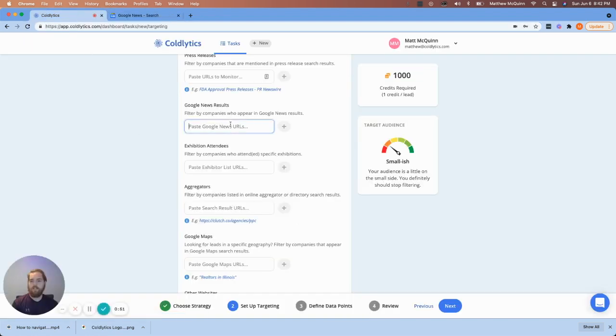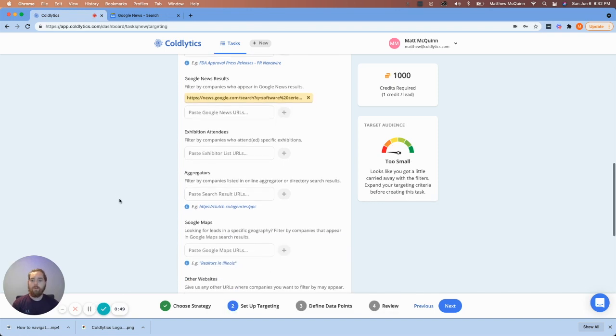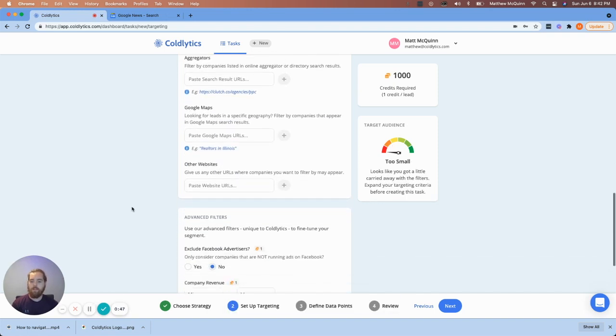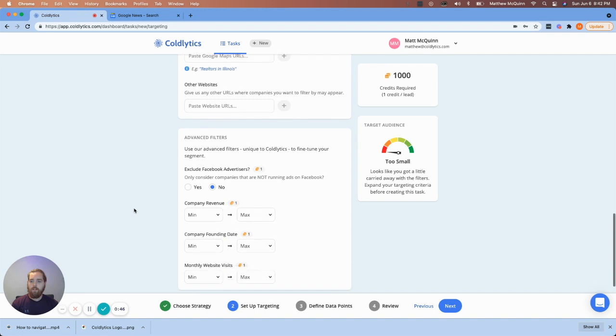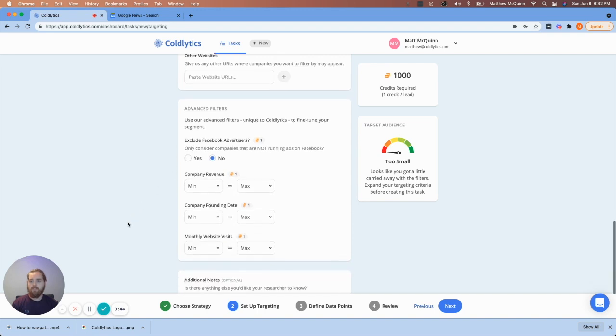Now we're going to paste this in the news results location. And then we're going to scroll down just a little bit further here and go to advanced filters.